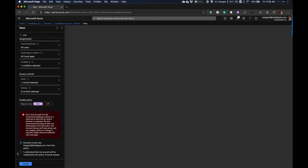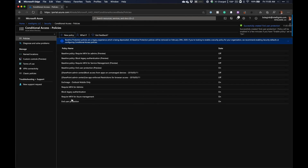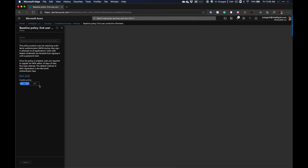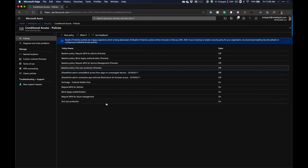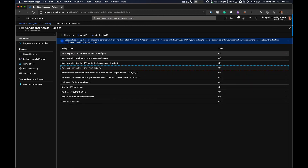It will warn you not to lock yourself out. Go ahead and click Create. Now we have our End User Protection policy. Turn off the corresponding baseline policy. So now we have all four policies: Require MFA for Admins, Block Legacy Auth, Require MFA for Azure Management, and End User Protection — replacing all the baseline policies going away at the end of February 2020. This also gives you more control to exclude certain accounts, including a break-glass account, which security defaults don't account for.